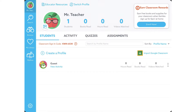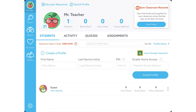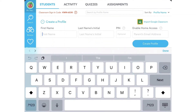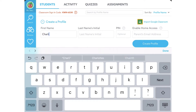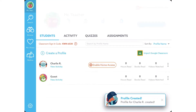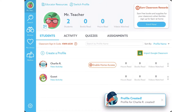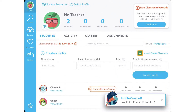Tap on 'create a profile' and add the student's first name and their last initial, then tap on 'create profile.' I'm going to add a second student really quick.